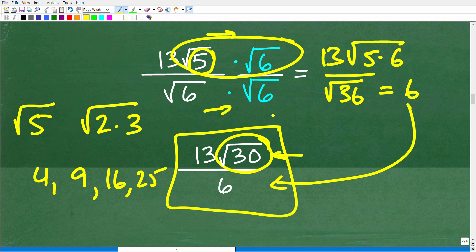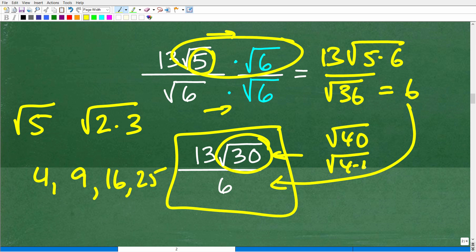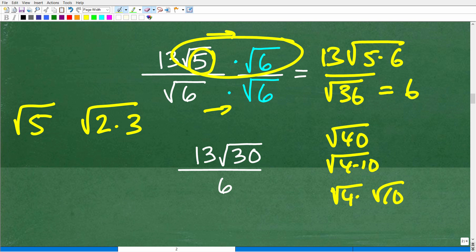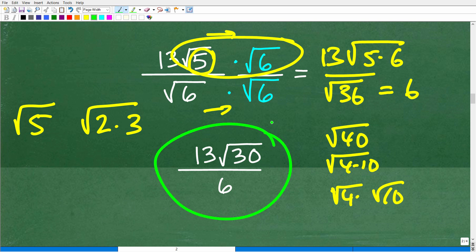So this is all done — the answer is 13√30 over 6. If we had the square root of 40 instead, we could write that as √(4×10) = √4 × √10 and simplify further because 4 is a perfect square factor. You really have to be methodical and always be evaluating: is there any more to do? That's why a lot of people get these problems wrong — they do a lot of good work but stop at a point where they're just not done.